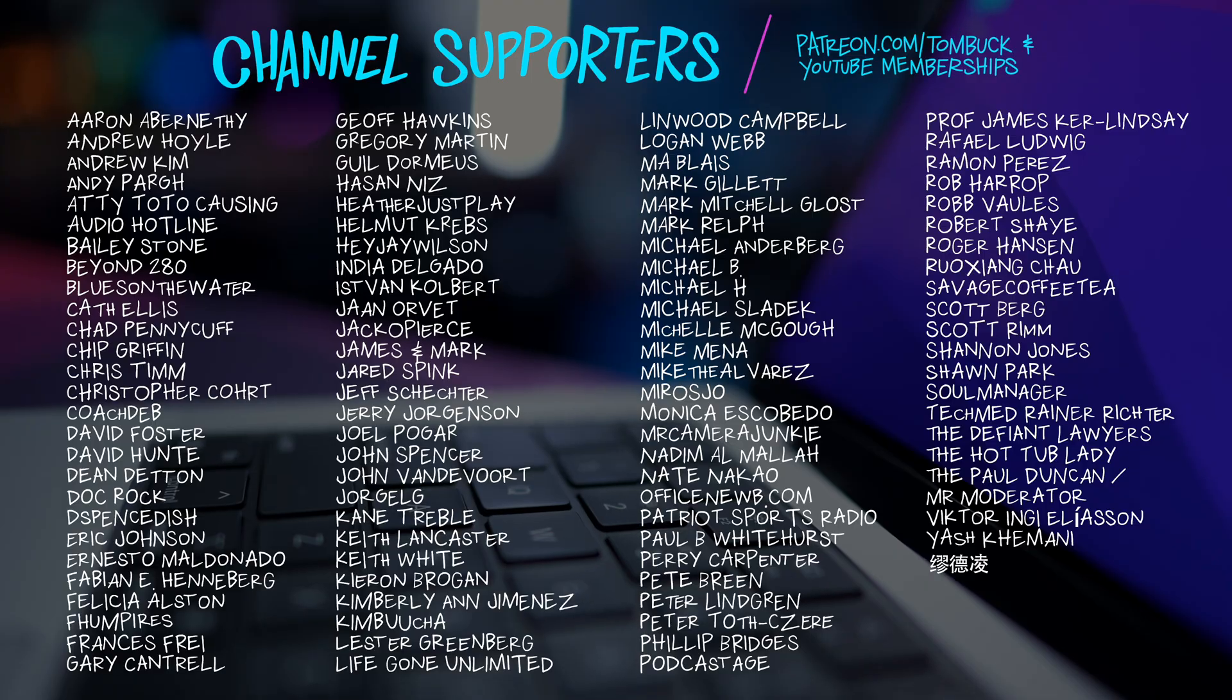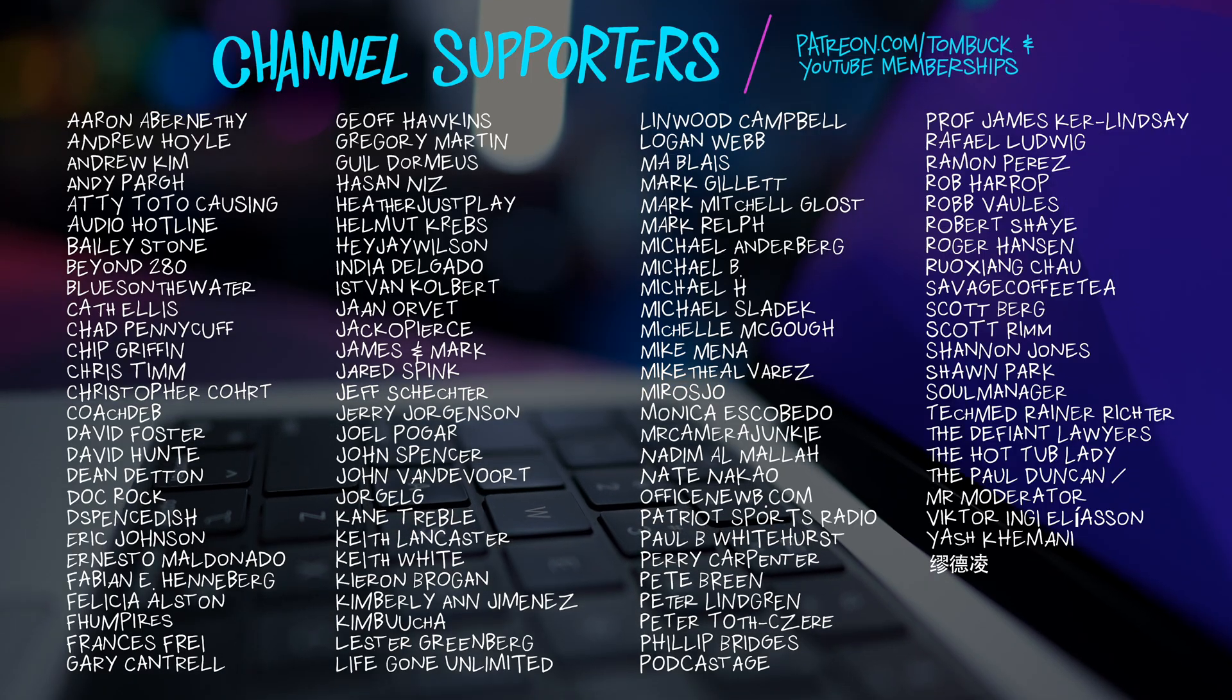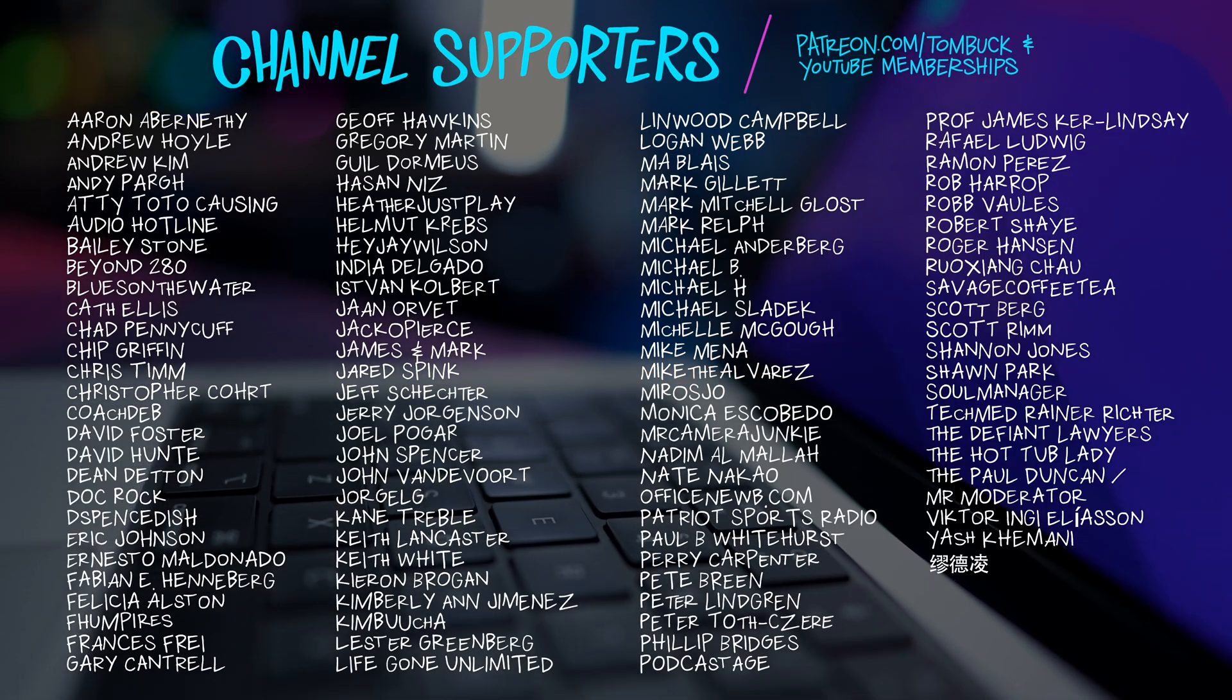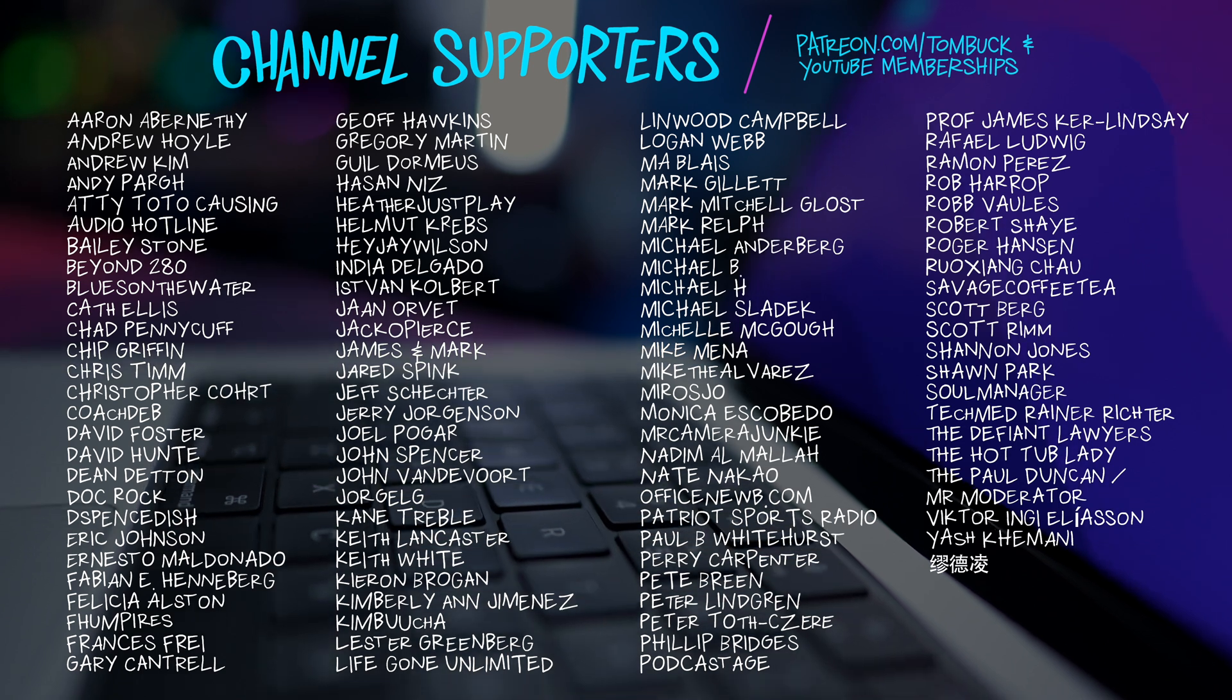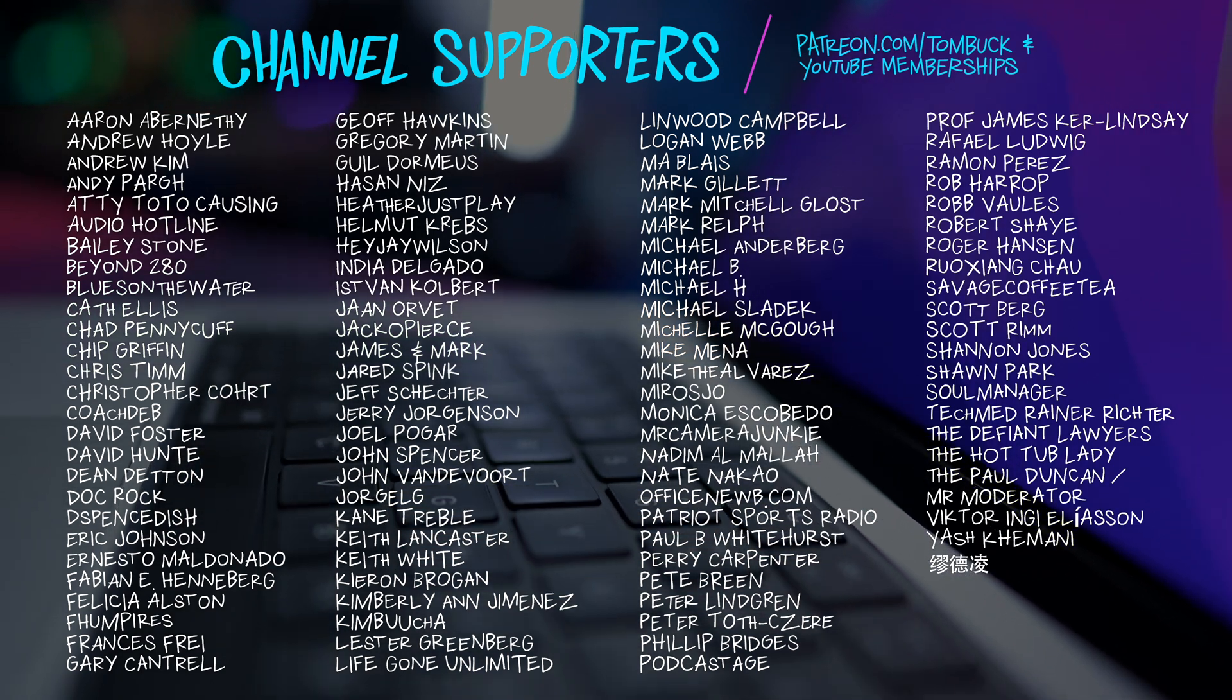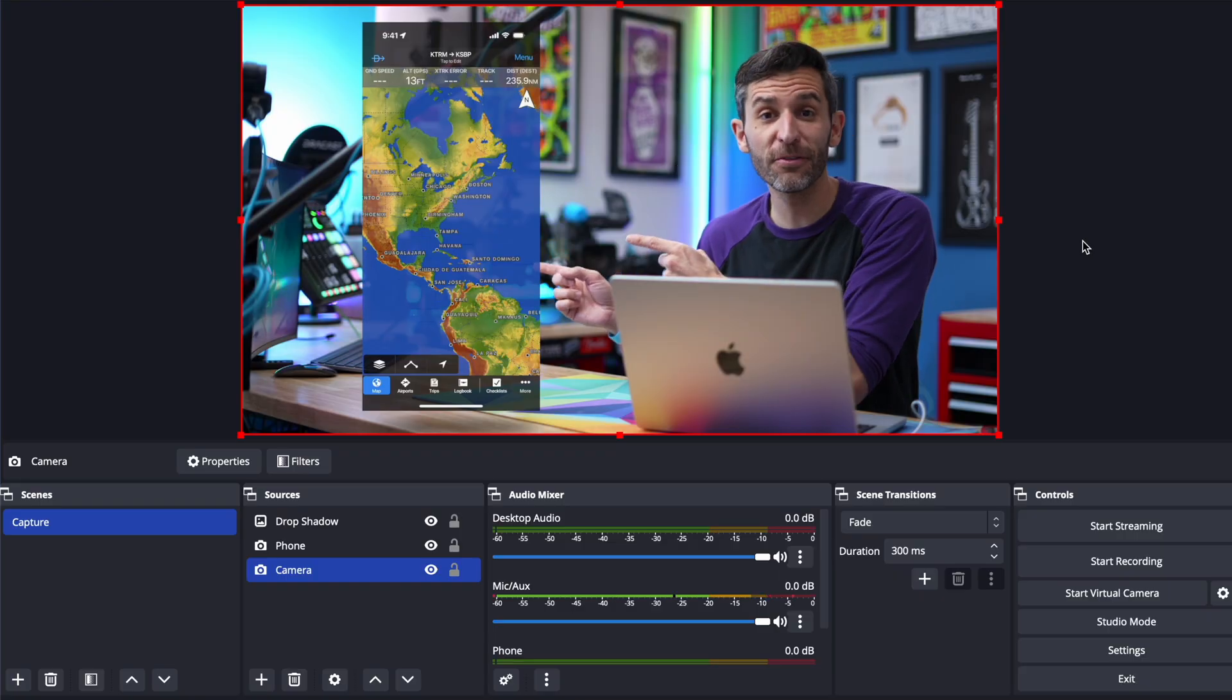And speaking of things that are simply awesome thank you to everyone who helped support my channel through Patreon and YouTube channel memberships.